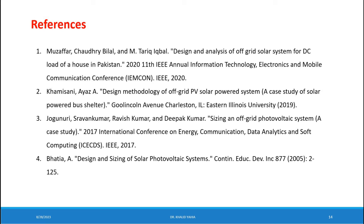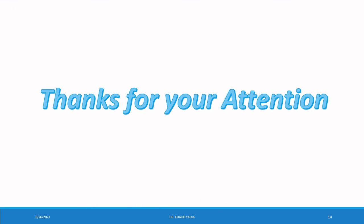That is all for today. Thank you for your attention. In the next video we are going to design the on-grid PV solar system.